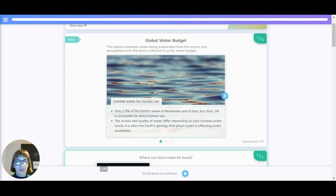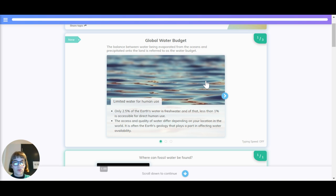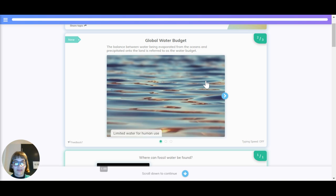There's actually only limited water for human use. Only 2.5% of the Earth's water is freshwater, and of that, less than 1% is accessible for direct human use. The access and quality of water differ depending on your location in the world. It is often the Earth's geology that plays a part in affecting water availability.